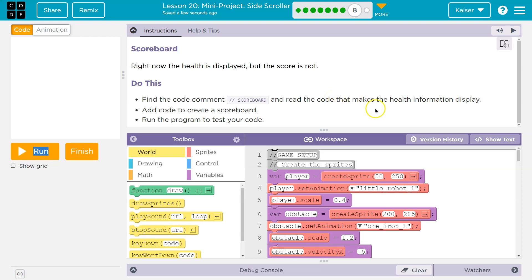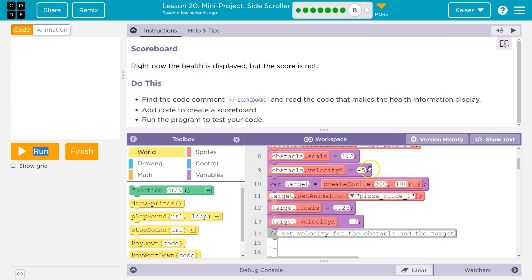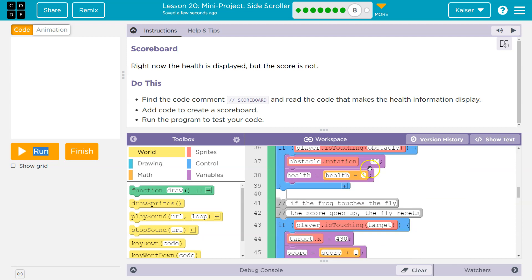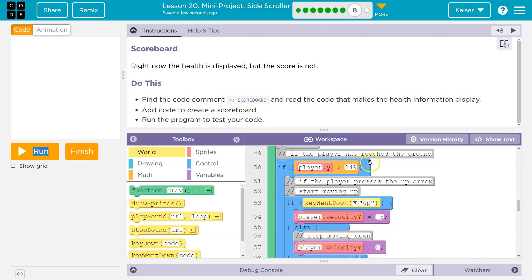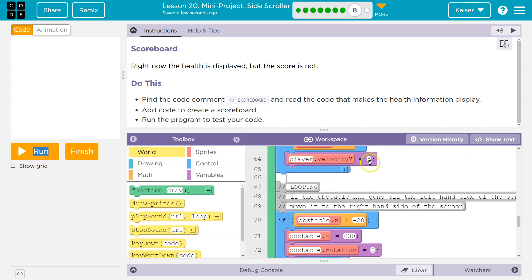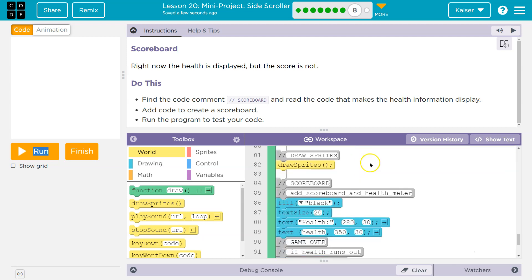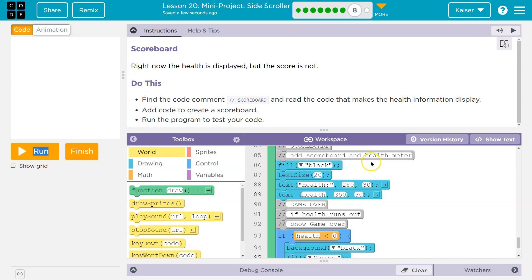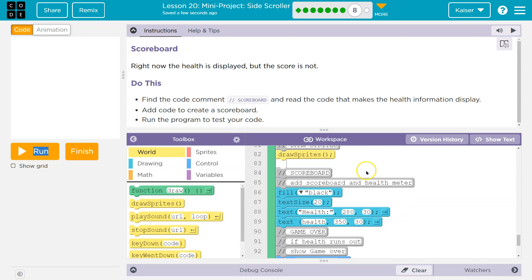Add and read the code that makes the health information display. Let's look for scoreboard. It's way down here. There it is. It's all mushed together.